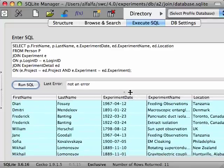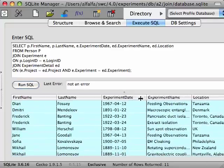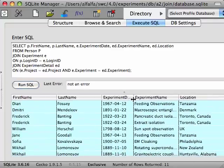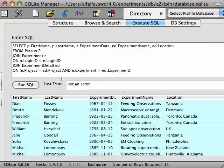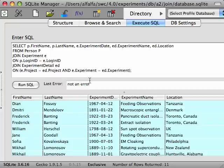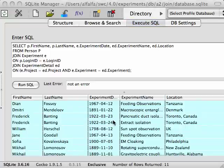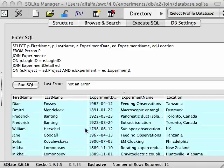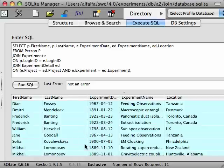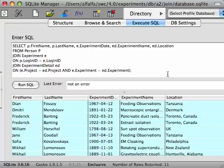Since our condition for joining in the experiment detail table is that the project and experiment columns must be equal to those in the experiment table, only those experiments that appear both in the experiment table and the experiment detail table will appear in this final result. So if there were some experiments which weren't described in the experiment detail table, those experiments don't show up in these results. So for instance, we don't see Ivan's experiments on time travel. In a future lecture, we'll talk about a different type of join which allows you to merge records between tables even when some of the join conditions aren't met precisely.